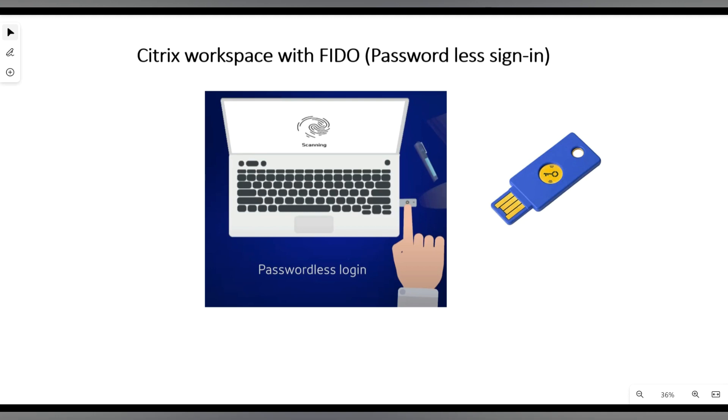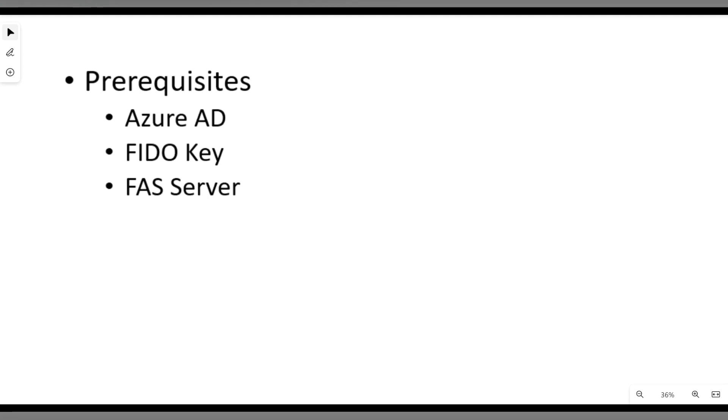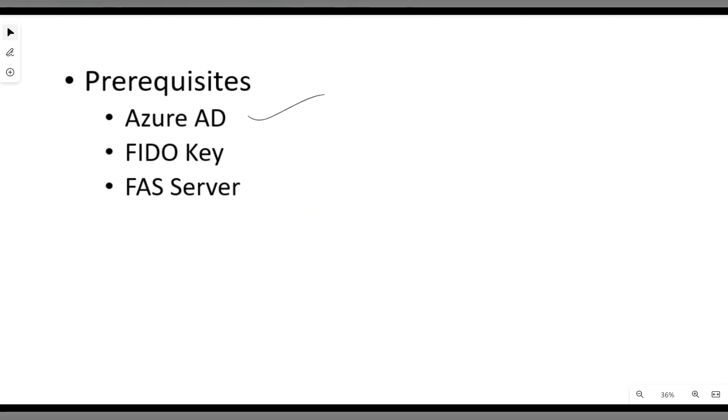Let's see the prerequisites for FidoKey integration. First, we need to have Azure Active Directory, then we need to have a FidoKey, and then we should have a FAS server.